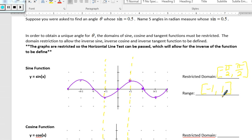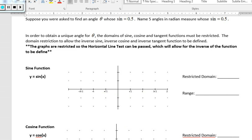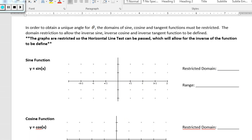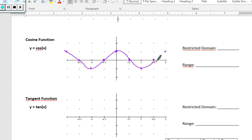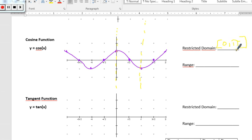Now let's look at the parent cosine function. I'm going to quickly draw it — it starts at one, goes to the middle, low, middle, high, repeating. I need to again restrict the domain somewhere where it passes the horizontal line test. The math community decided that will be between 0 and pi. Any number given there will yield an angle. The range for cosine is also negative 1 to positive 1.